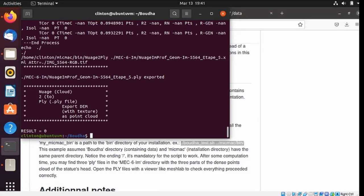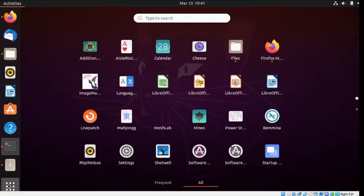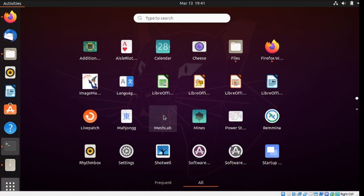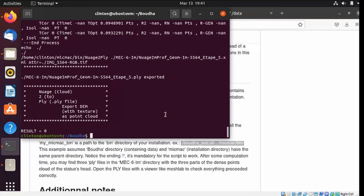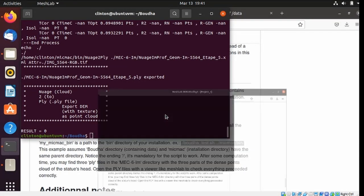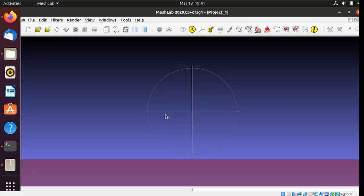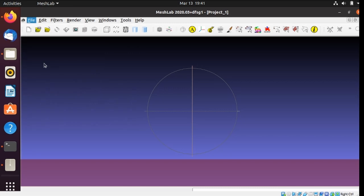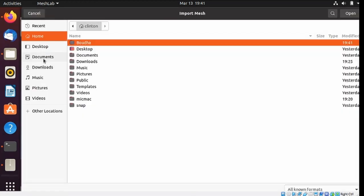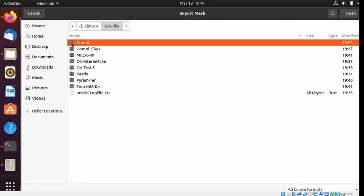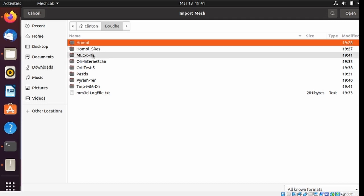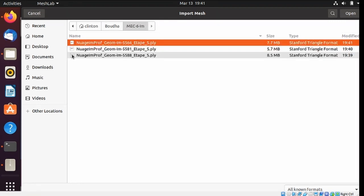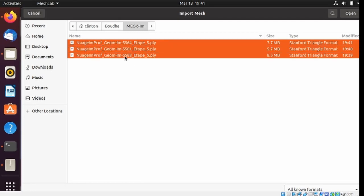Now I can take a look at the result of the test, using a software that I installed, MeshLab. Here we go, go to File, Import Mesh. And here's the Bouda folder, go inside, inside this Mesh6, you'll find three PLY files. I'm going to select them all, and open.